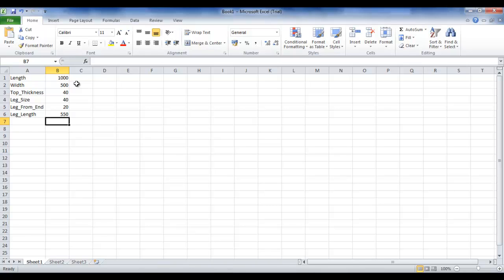As it stands, I have the Excel sheet set up like in the last tutorials with parameters such as Length, Width and Leg Length, the associated sizes of each. I'm going to save this and create a link to the actual Inventor drawing.